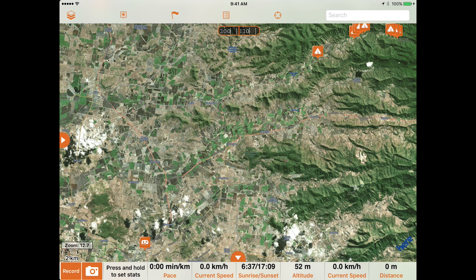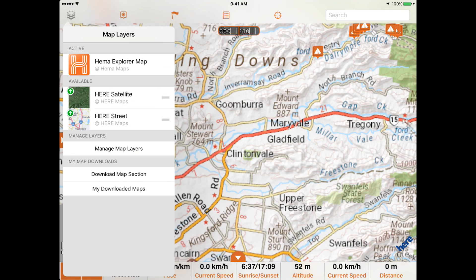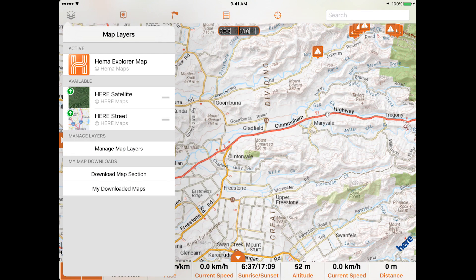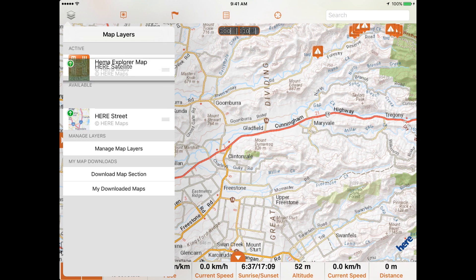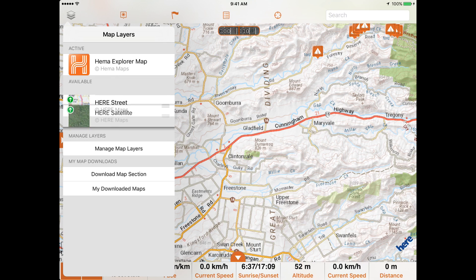To delete a map from your active layers simply tap it. You can also press and hold the three-line icon next to a layer to move the map around your active and available layer lists.